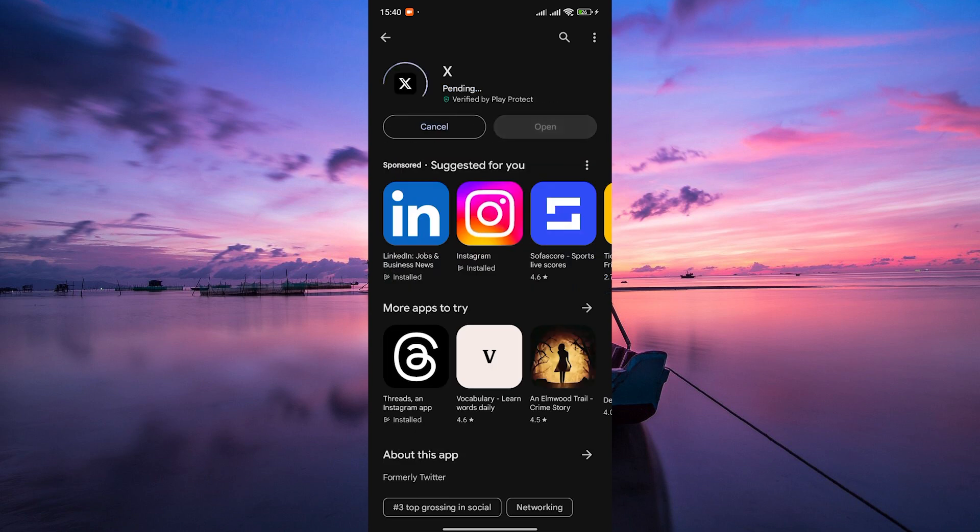Next, tap on the install button. The Play Store will begin downloading and installing the X app on your device. Depending on your internet connection speed, this may take a few moments.